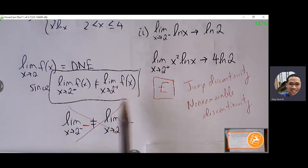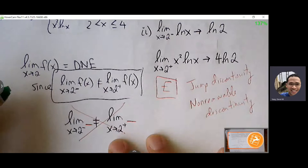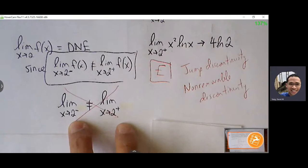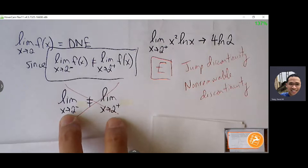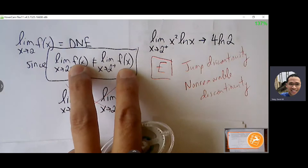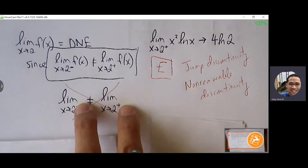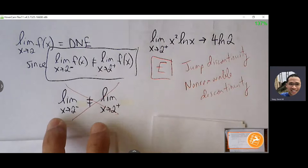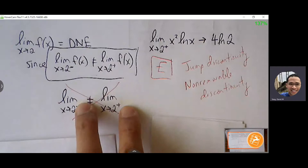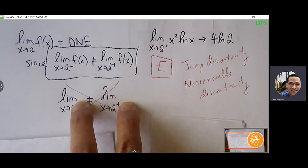The reason: the limit from the left of F(x) does not equal the limit from the right. Note: when writing this in free response, don't just write that one-sided limits don't agree without indicating which function you're referencing. You need to include the function name or expression in your limit notation.